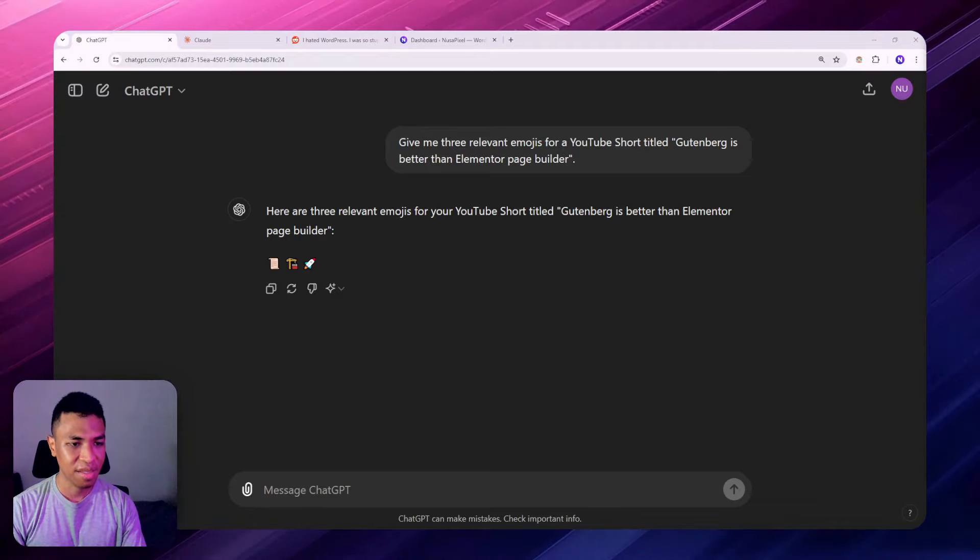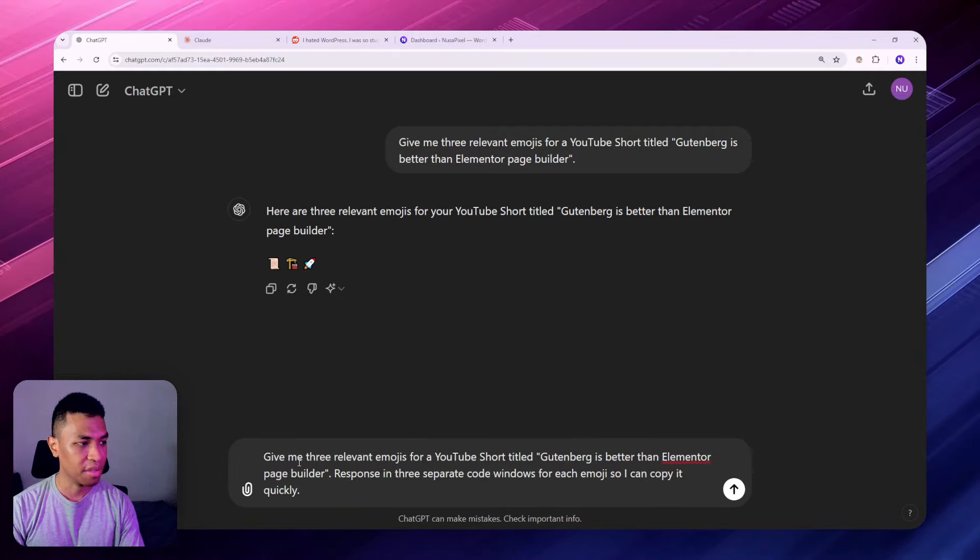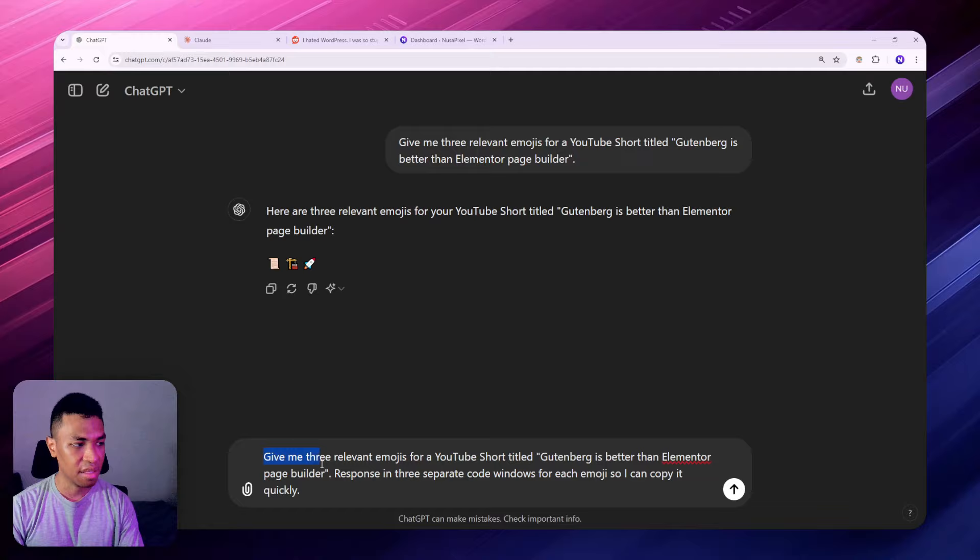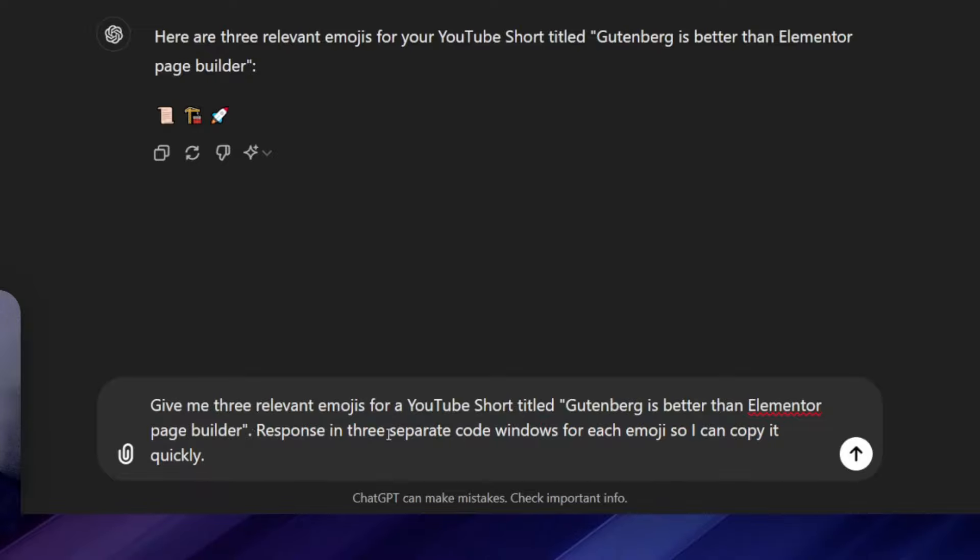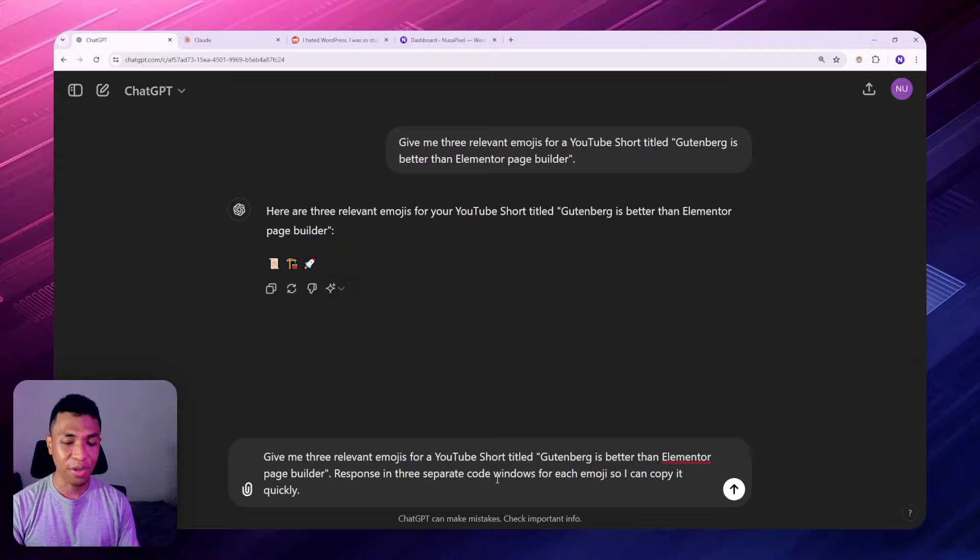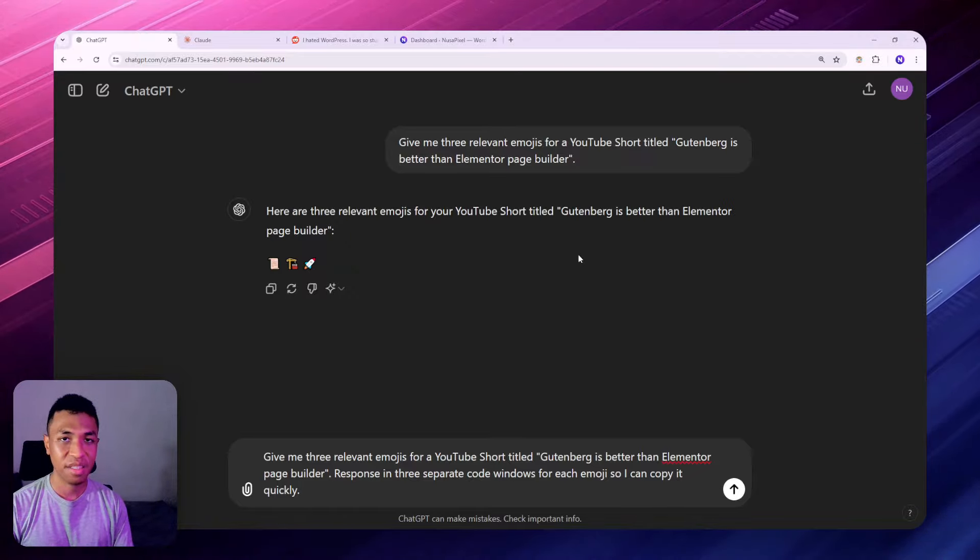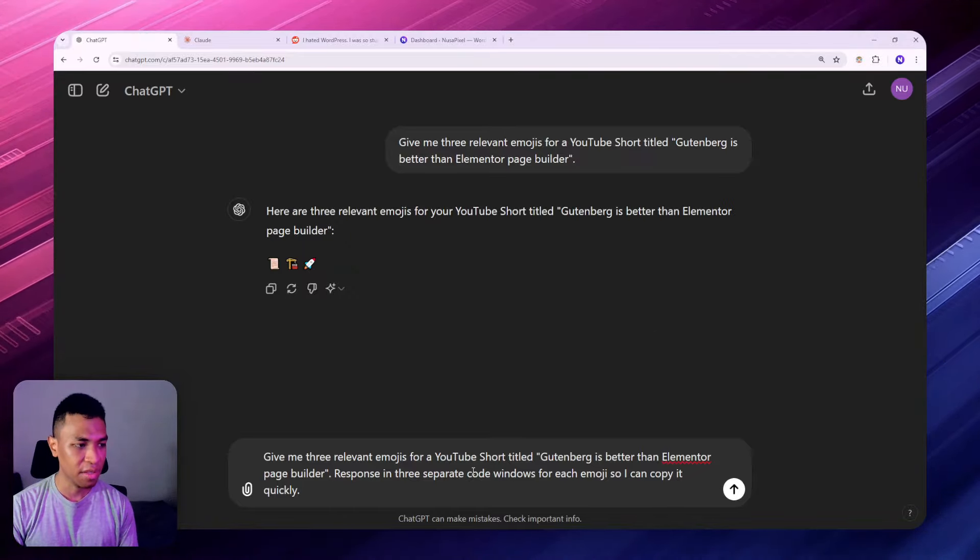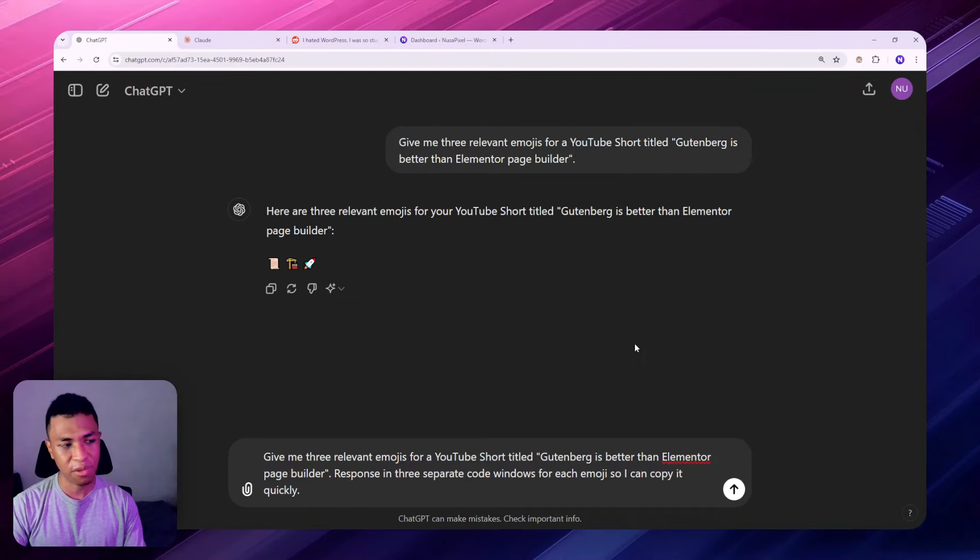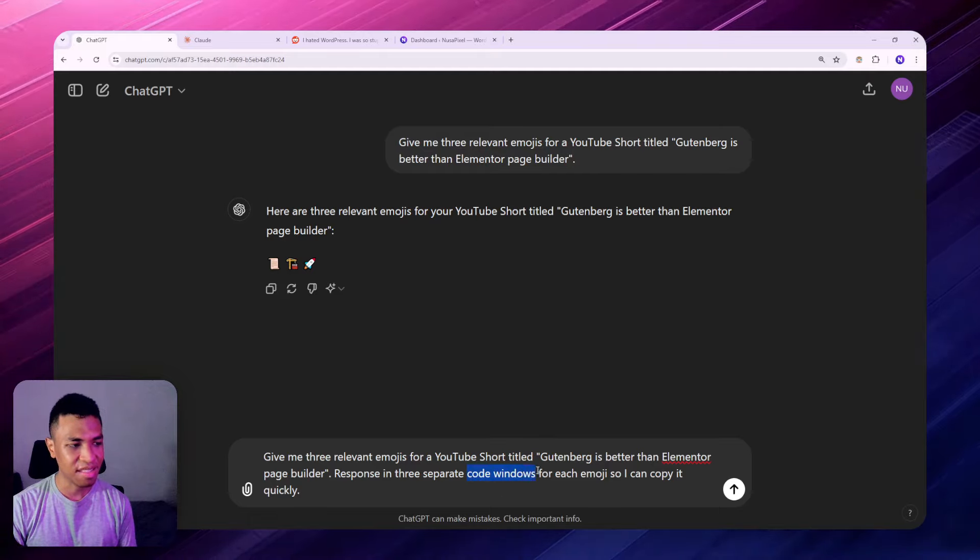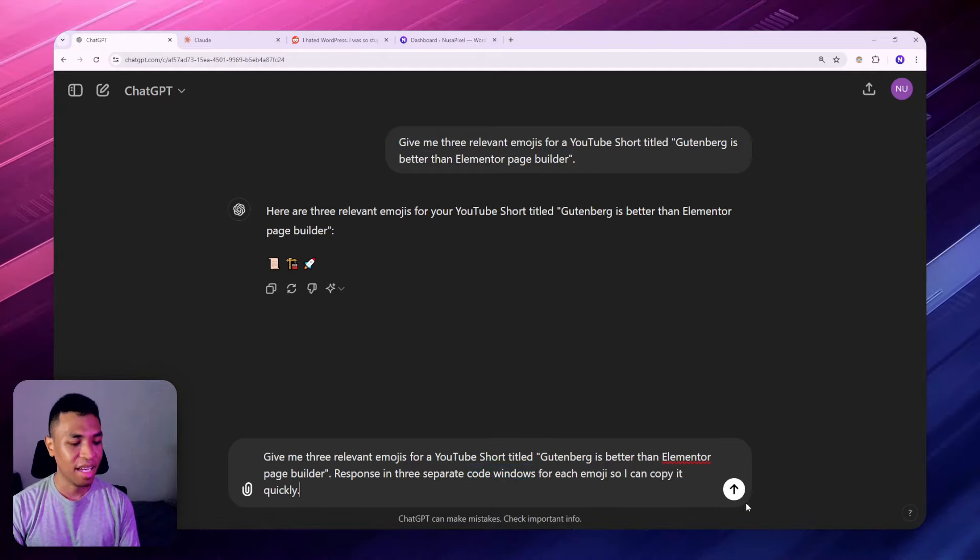Let me give you the prompt that you should be using. Let's paste this prompt and there you go. The prompt is more or less the same, I think the first sentence is the same, but this is the prompt that you should start be adding to your prompt: Response in three separate code windows for each emoji so I can copy it quickly. Notice that I changed the wording from code snippets to code windows because I tried it on many AIs and somehow they're not giving me the code snippet that I was looking for. So I don't know why but I think code windows in this case is way better than code snippets for some reason.